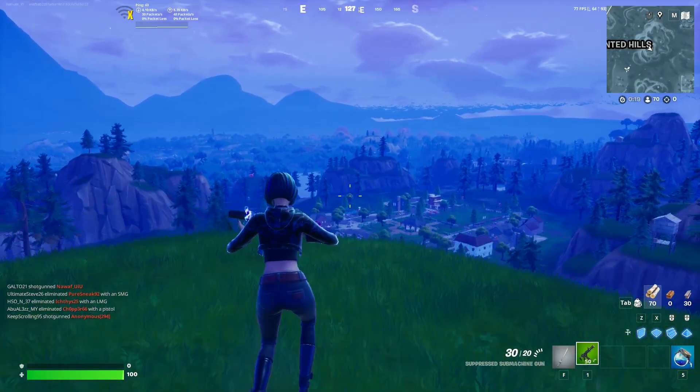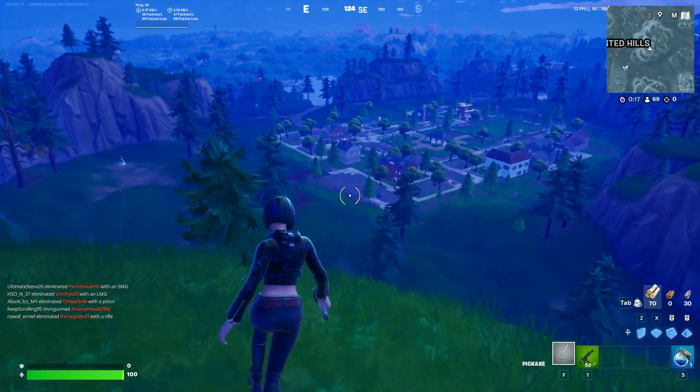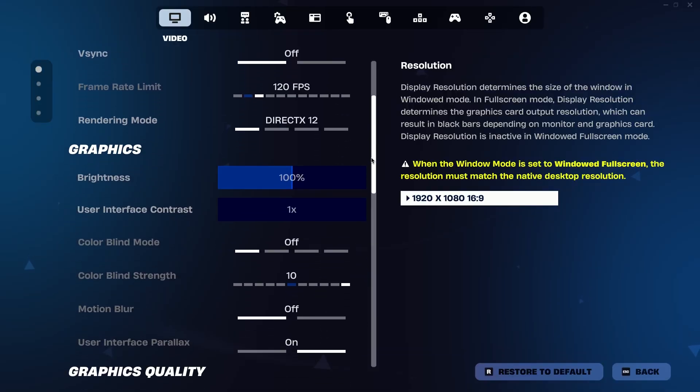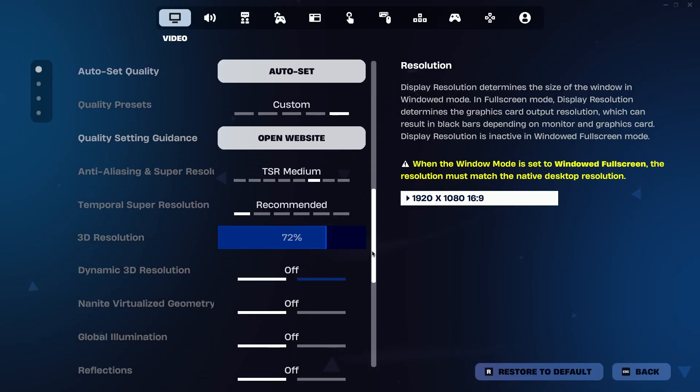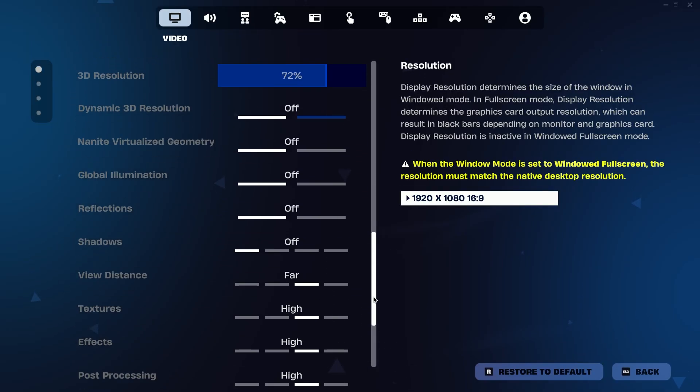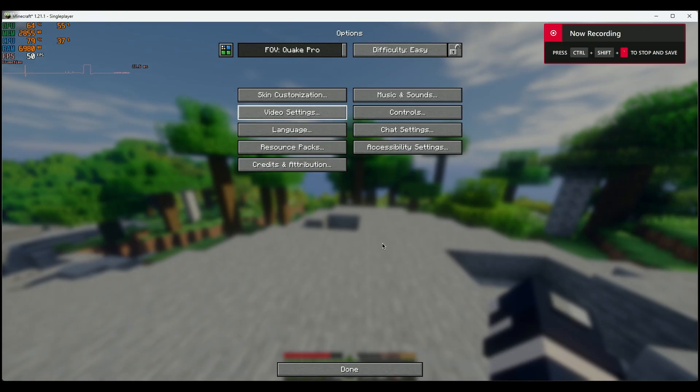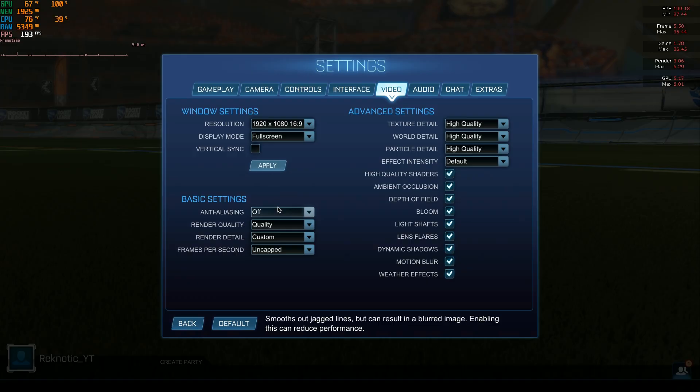But before using the utility, I benchmarked three games. Those being Fortnite, and these are the settings that I will be using for both before and after benchmarks. Minecraft is up next, and finally we got Rocket League.